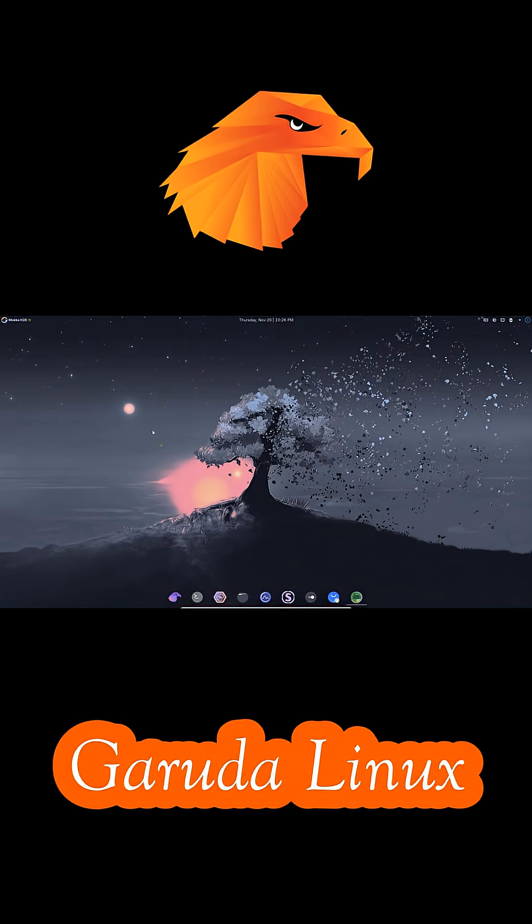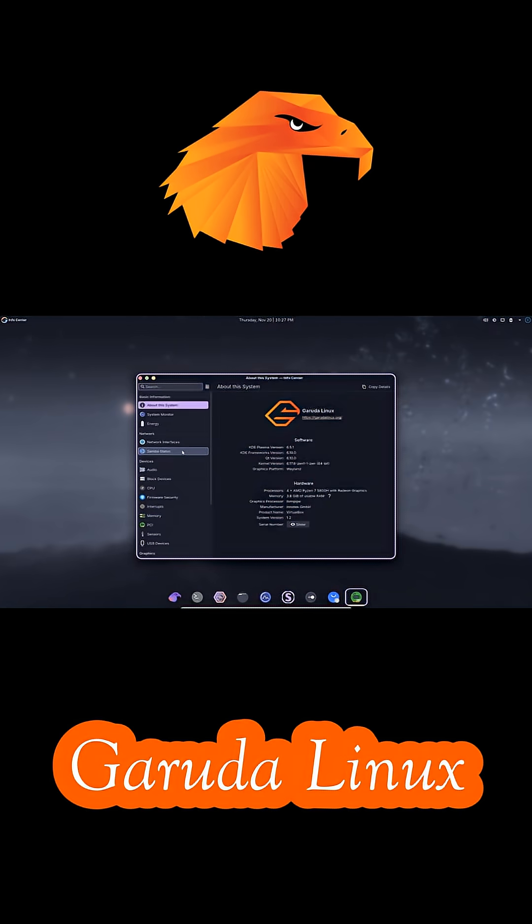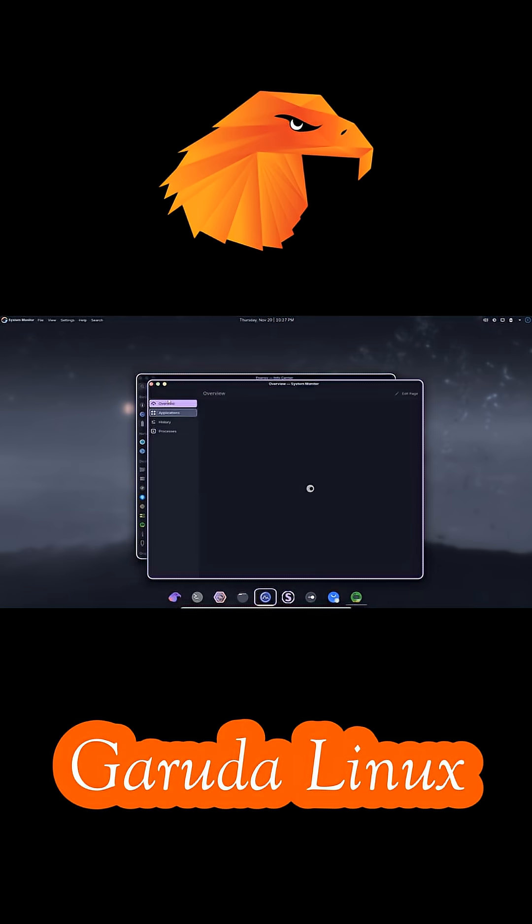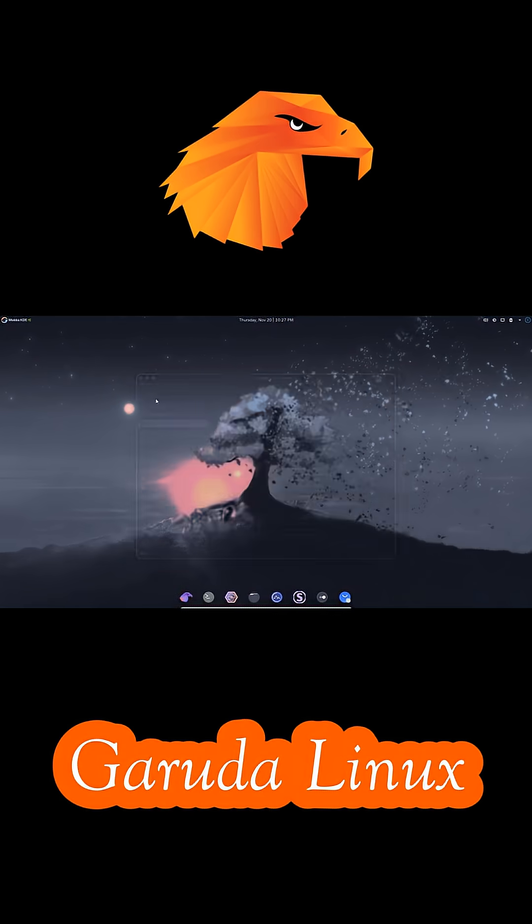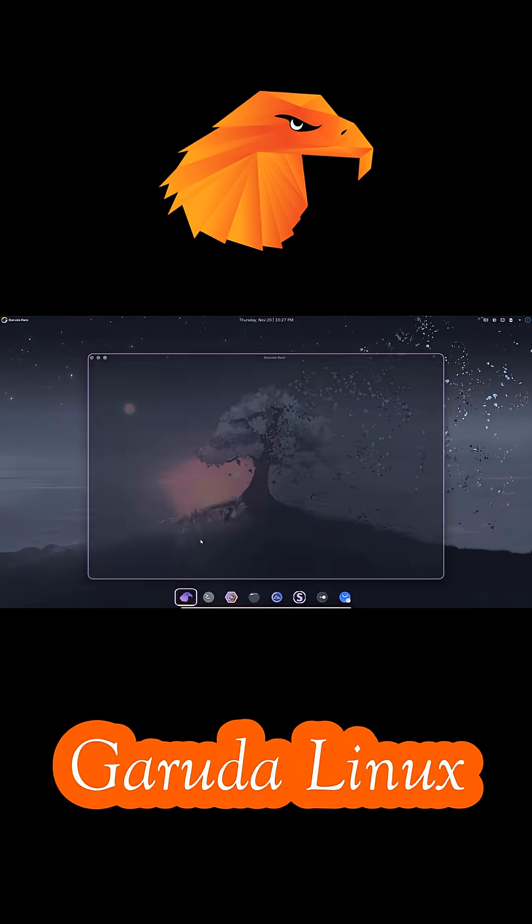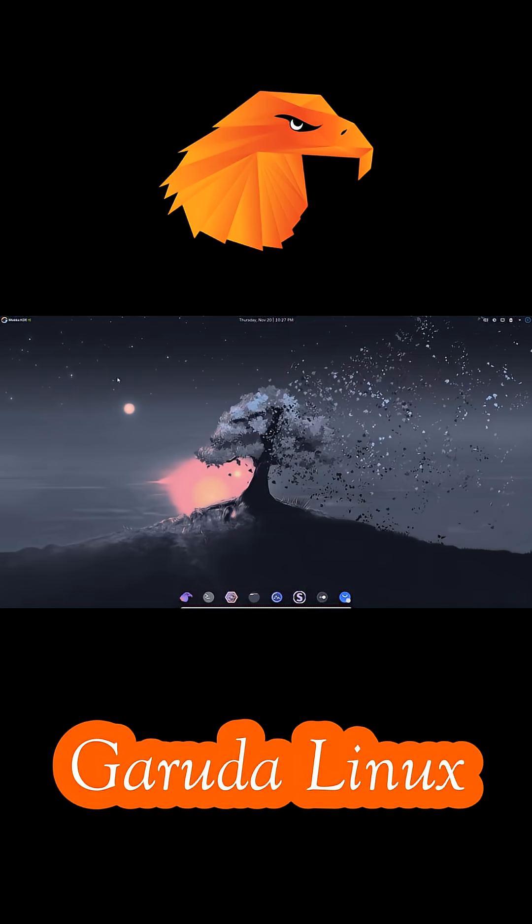However, the same features that make Garuda attractive can also be drawbacks. The distro is considered heavy, often using around 2GB of RAM at idle.